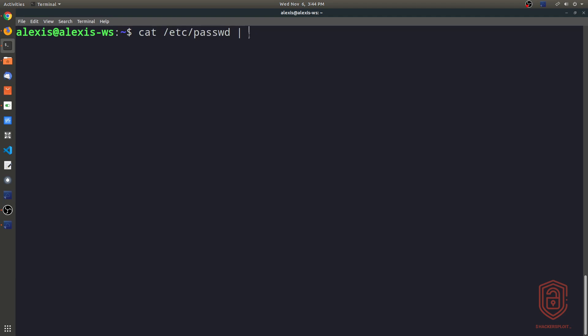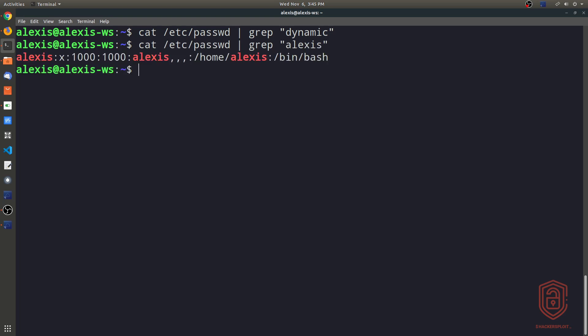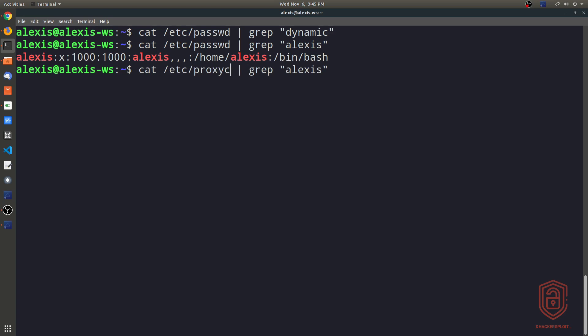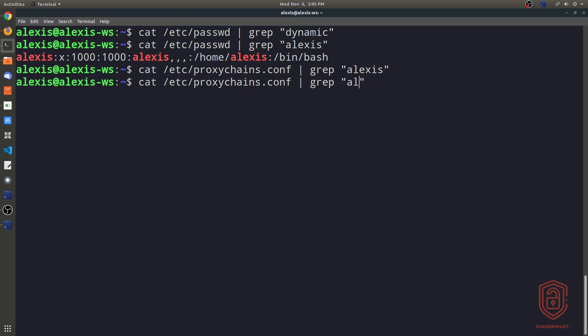Now grep can do something with this output. So we say grep, I want you to look for the word dynamic, and we hit enter. It does not give us any options here, and that's because I did not specify a user here. So say Alexis, and that gives us the user account information for the user Alexis. We can just change it to the proxychains configuration file here, hit enter, and we change this to dynamic, and it gives us the data.